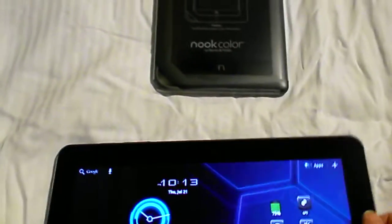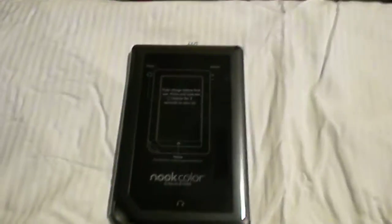So I'm not going to turn the Nook on anymore. I just want to compare the two.